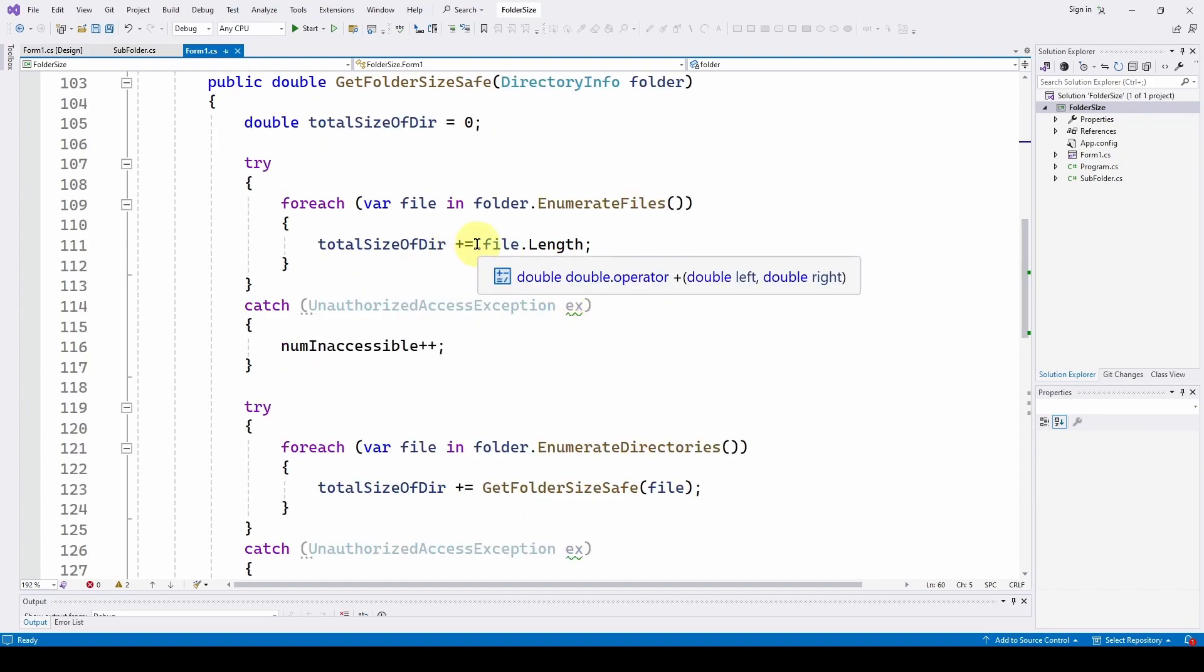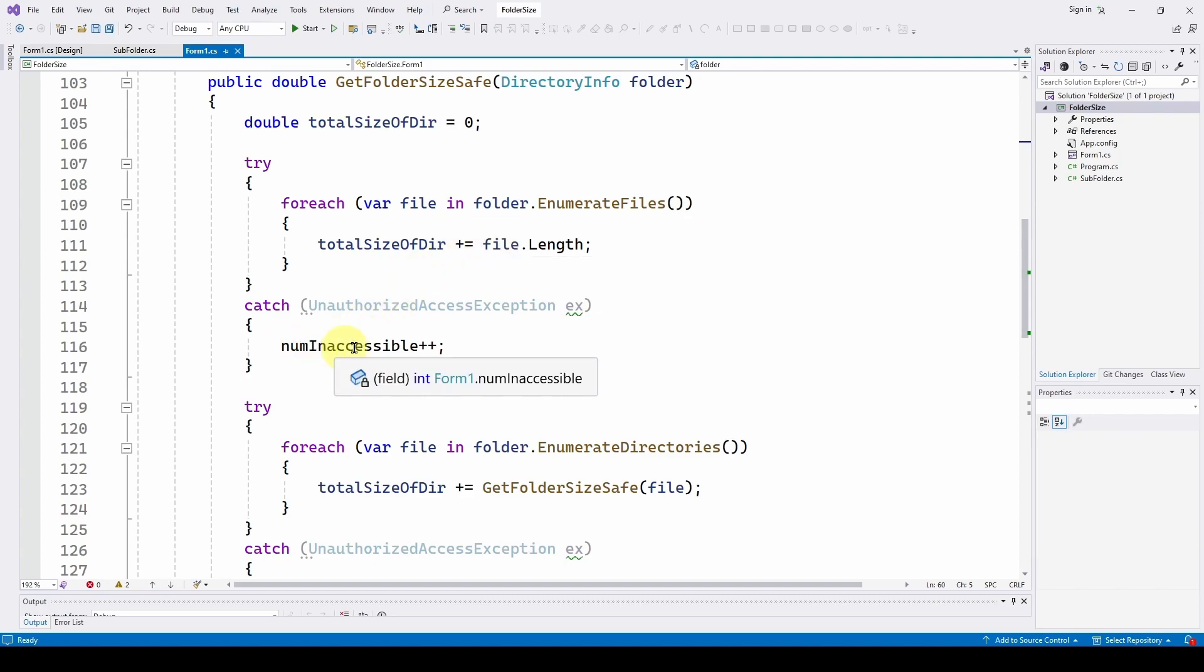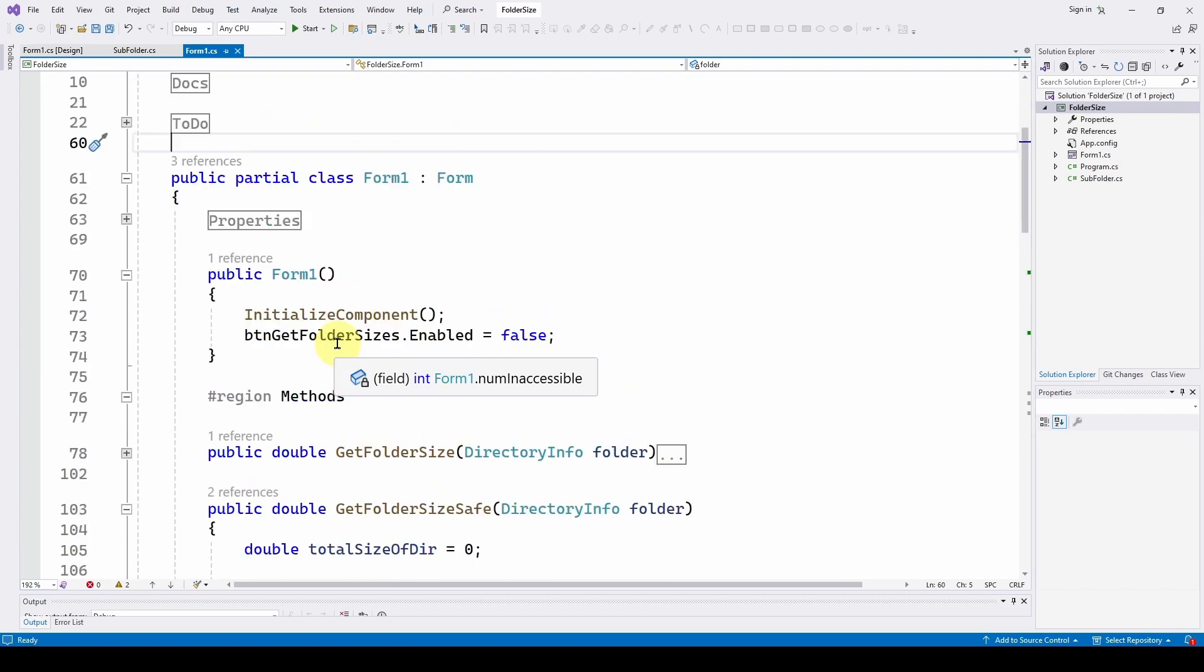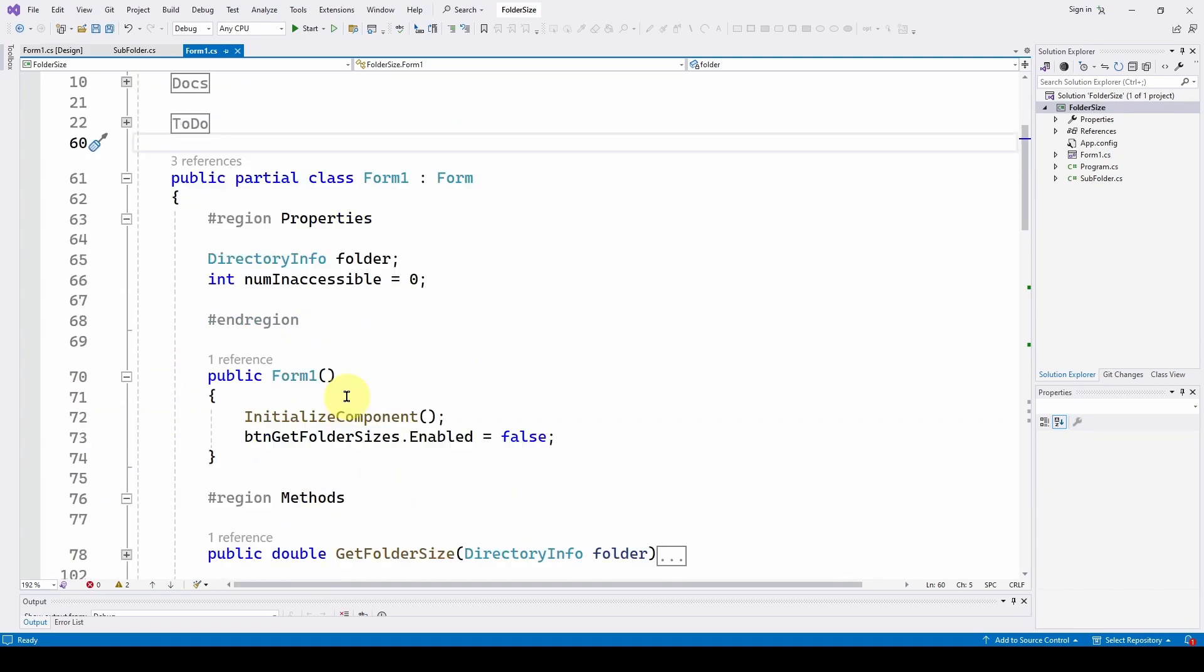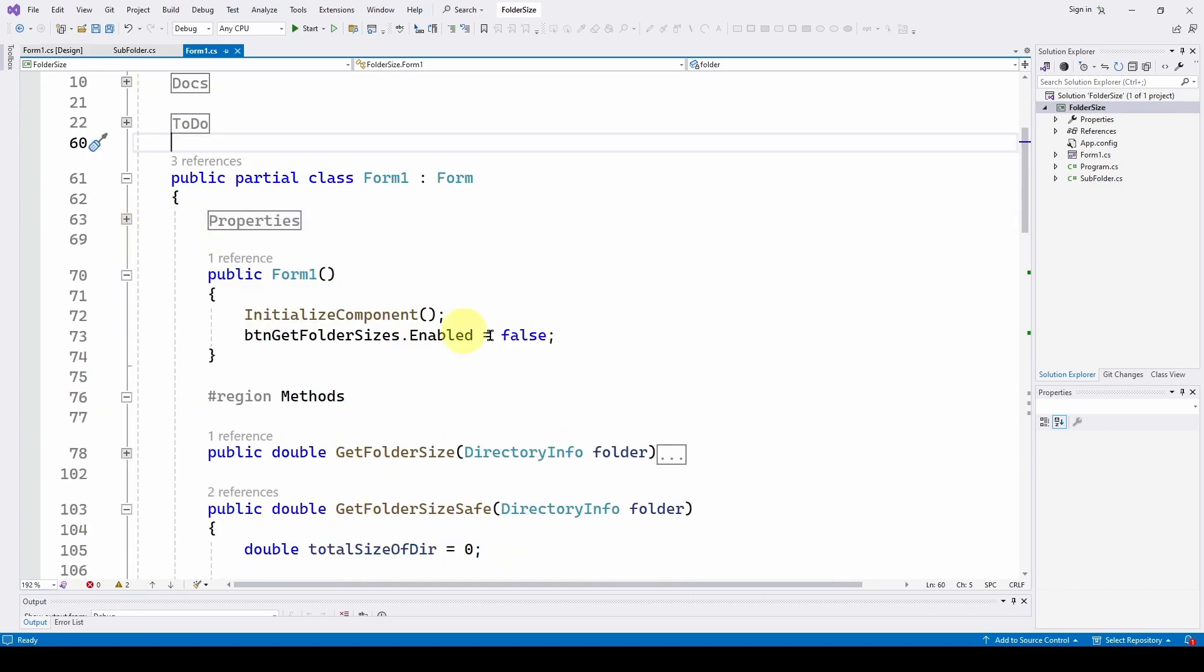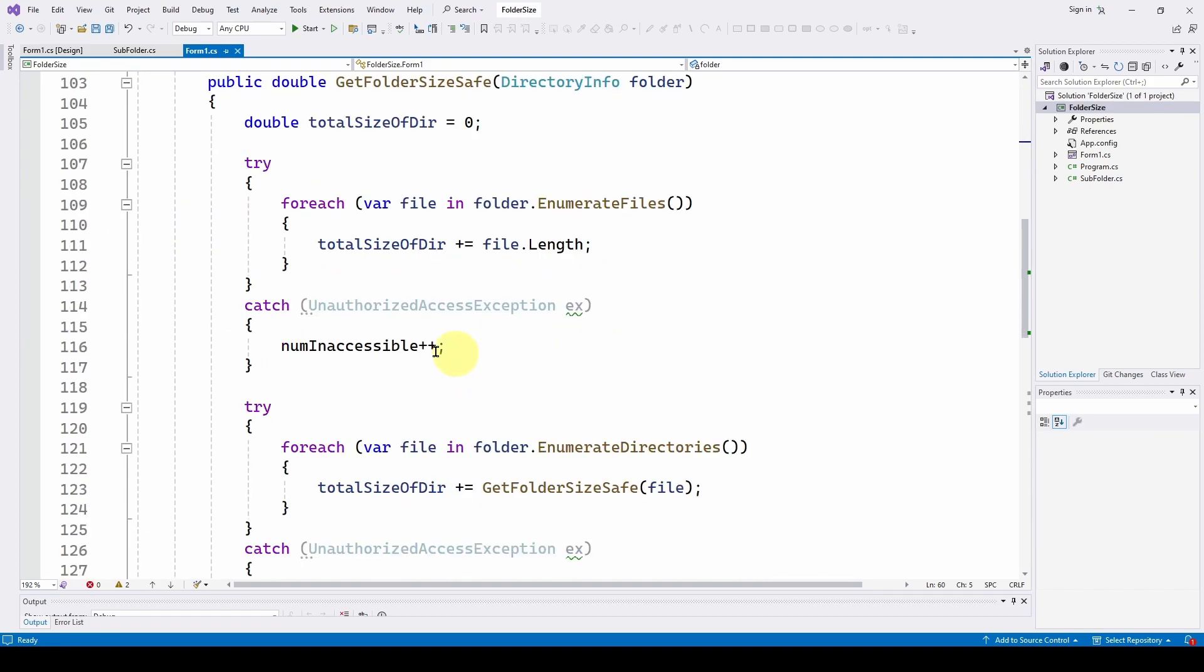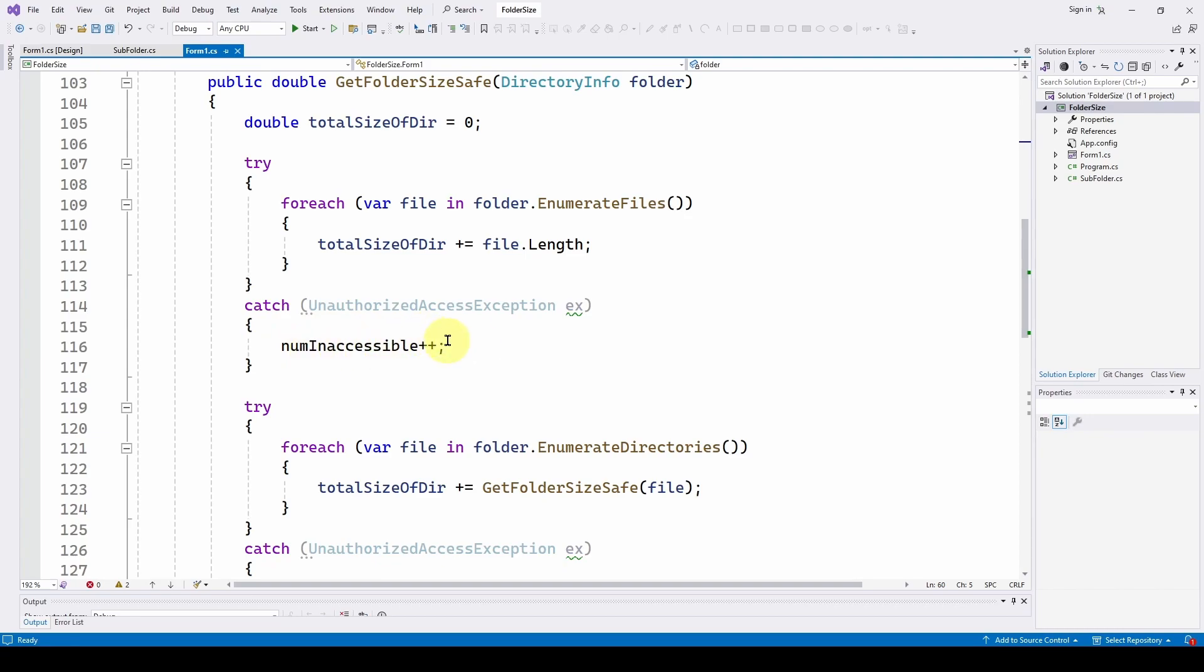what it does is it increments this number accessible property. And you can see here's the property num accessible. We zero it out. But all it does is it increments that. It doesn't jump out or anything else. It just increments the number accessible.